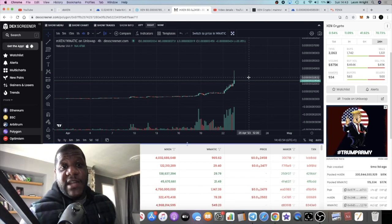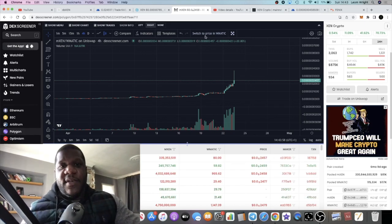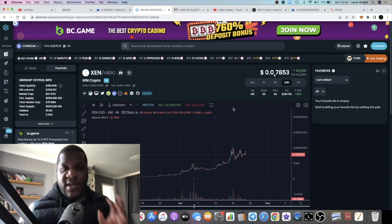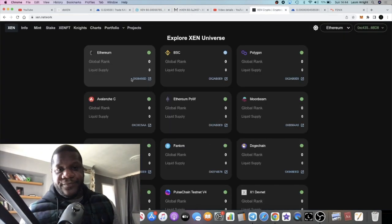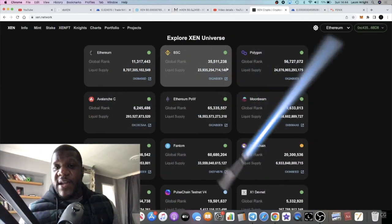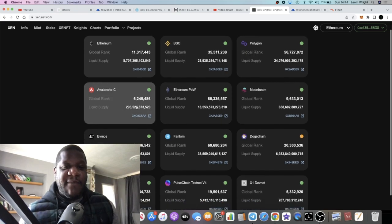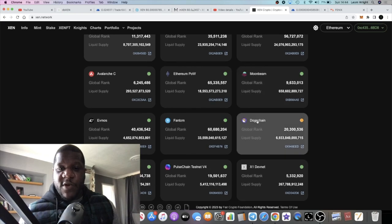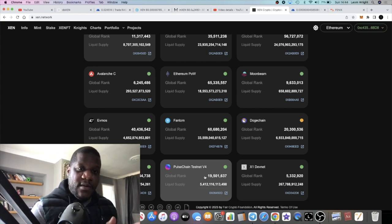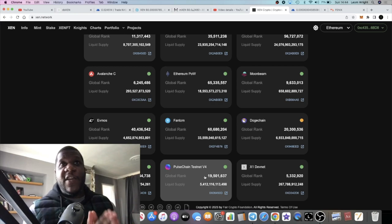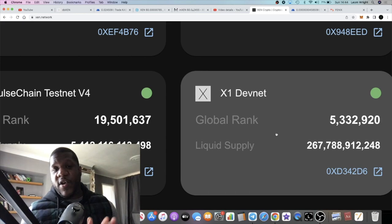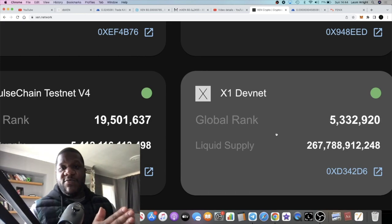So let me explain what's going on with Zen. You have the main Zen — this is the first Zen that was created or minted, made available for free mint by Jack Levin. The Ethereum Zen is the first Zen that we were able to mint for free. After that, he launched Zen on a bunch of other chains: Binance Smart Chain, Polygon, Avalanche, Ethereum Proof of Work, Moonbeam, Doge Chain, Phantom, Evmos, OKX, and Pulse Chain testnet. You should get a free copy of your Ethereum Zen on Pulse Chain mainnet when it goes live. There's also X1 Devnet, the blockchain Jack Levin is creating, which will become the X1 mainnet.